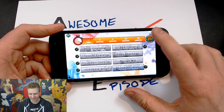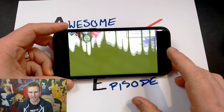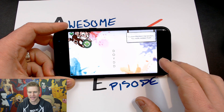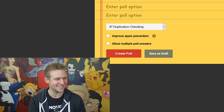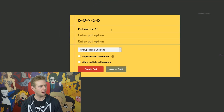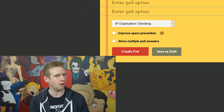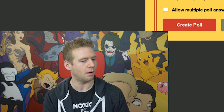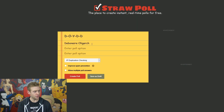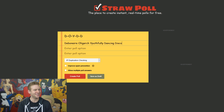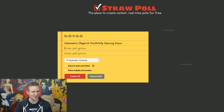There's no time like the present to get started. Let's see what our first combination is: D-O-Y-D-D. I'm going to overthink this. A debonair... what does that even mean? My brain is not working well today. Youthfully dancing disco — perfect. What have you got, Twitch?